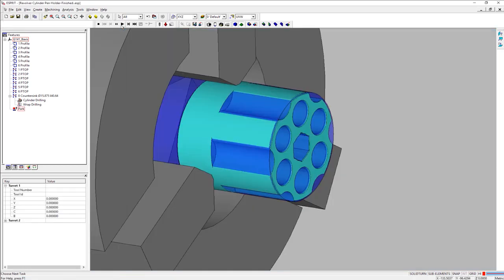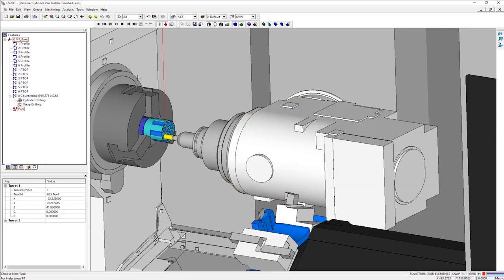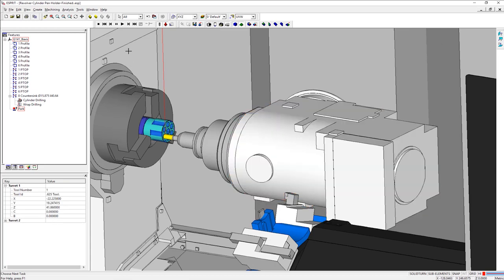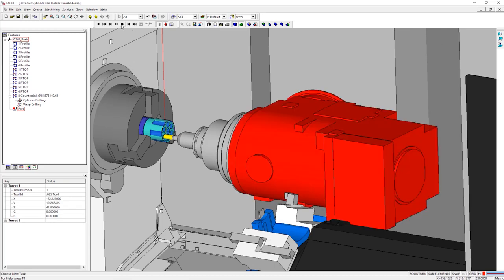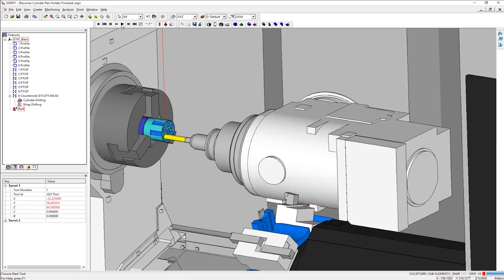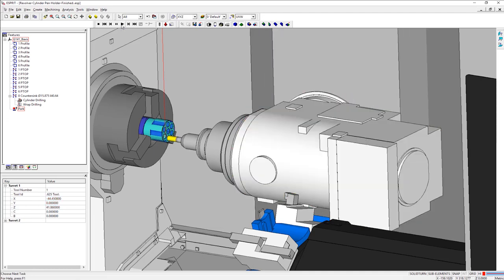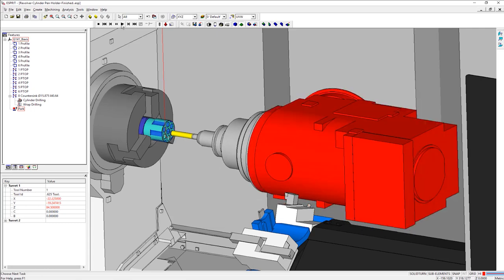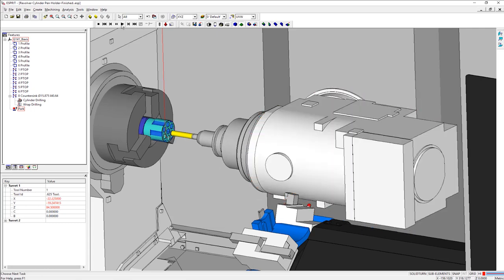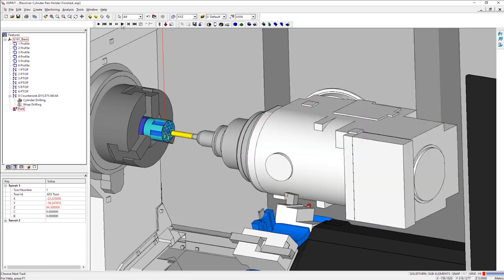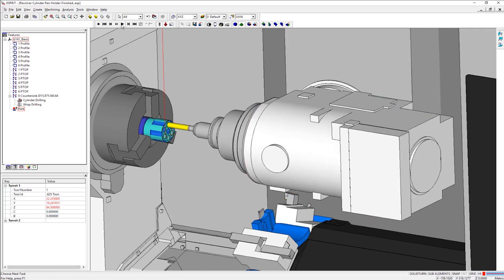Traditionally, I would program this part using a wrap drilling or solid mill turn drilling operation. I would place one of these operations on a single P-top feature to drill the holes in one shot. However, looking at simulation, we could potentially run into an over-travel issue in the x-axis or a collision between machine components. This is where indexing your c-axis would be a favorable option to solving these two issues.